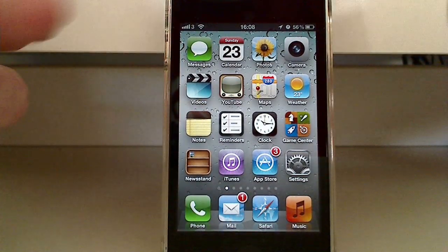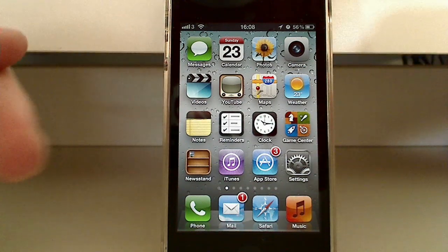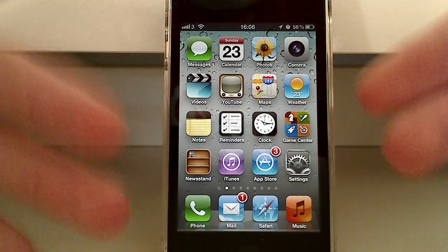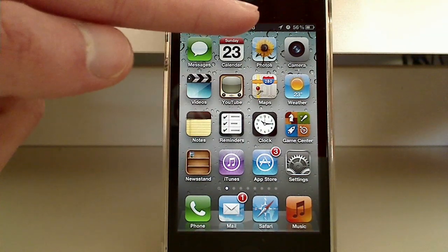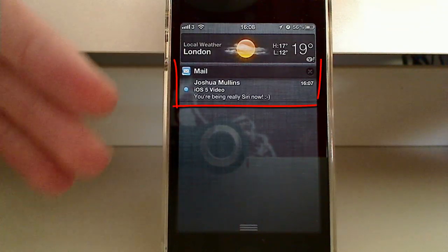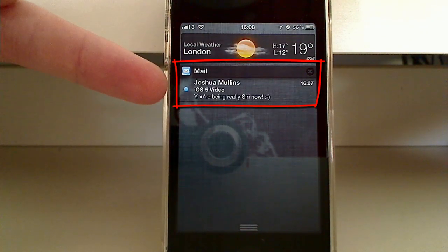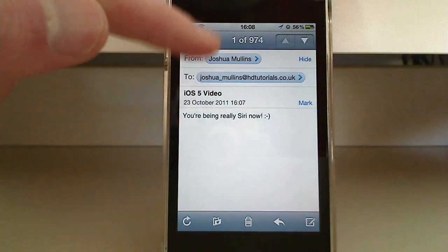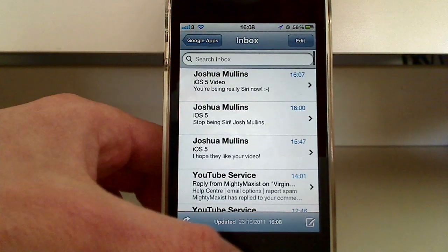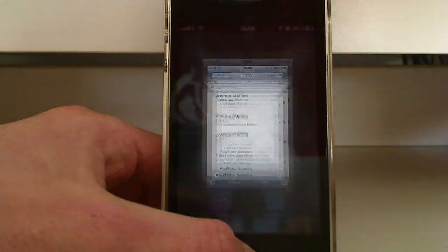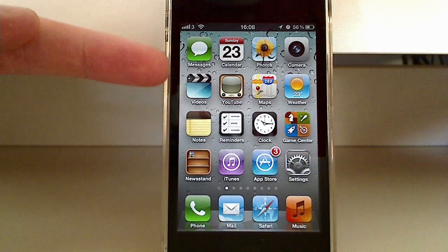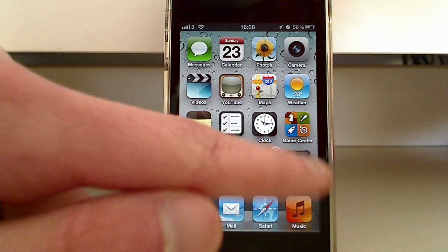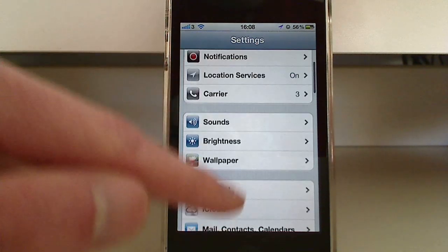So first things first. The most important thing for me is notifications. Before, it was really annoying when they were coming up in the middle of my screen and stopping what I was doing. Apple has solved this now with the Notification Center. I've got a mail from myself that says 'you're being really Siri now.' And that's the Notification Center.